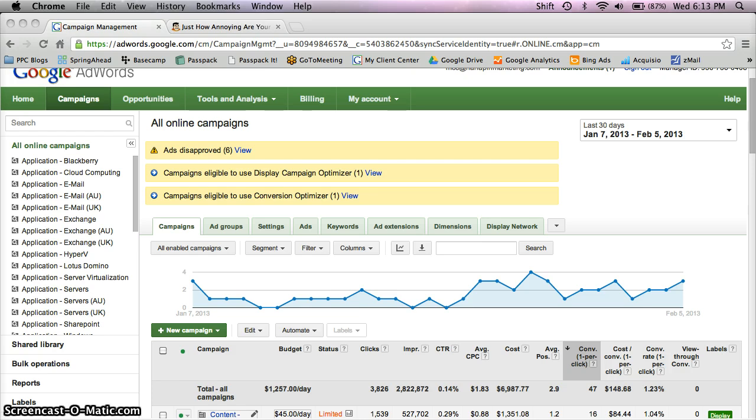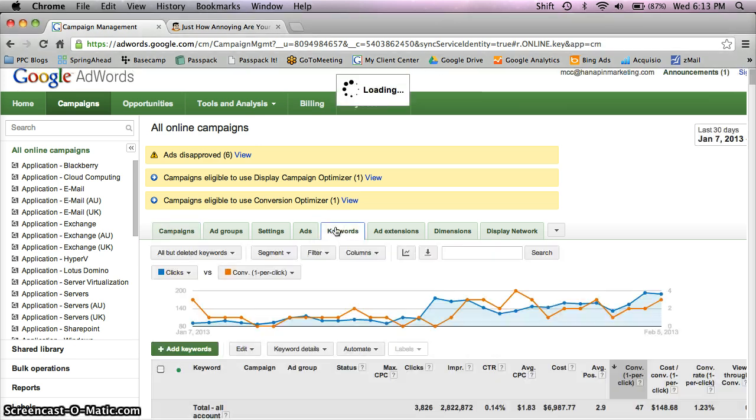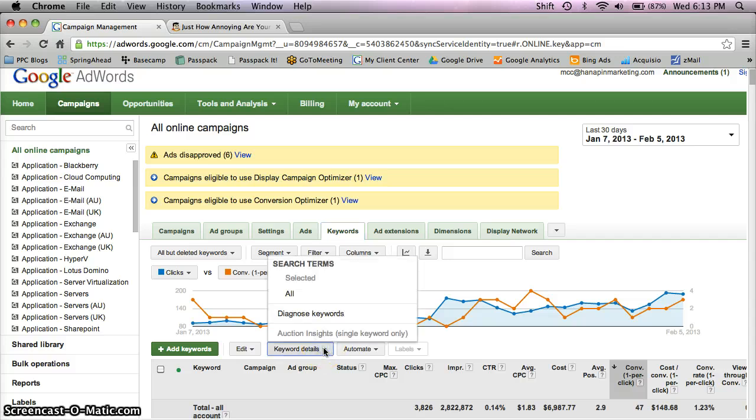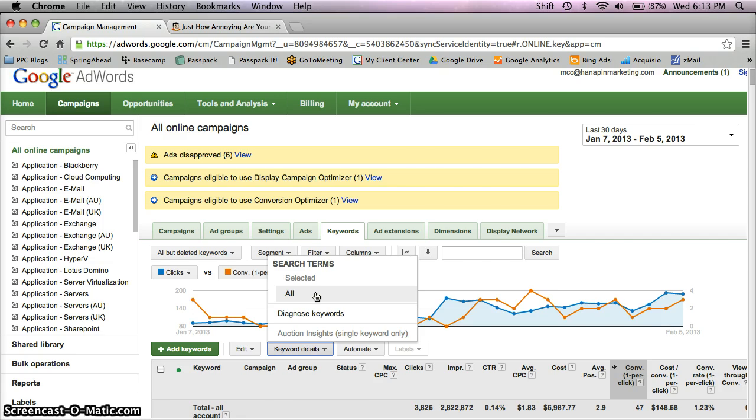So to start, you're going to need to go to the Keywords tab in the AdWords interface. Once you're there, hit the Keyword Details button and select all, search terms all, for the time range that you've selected.